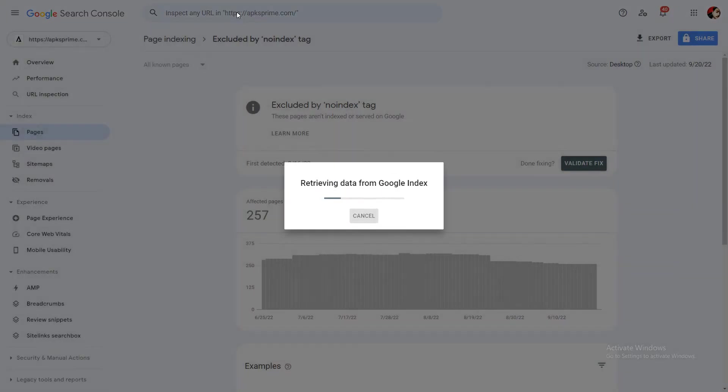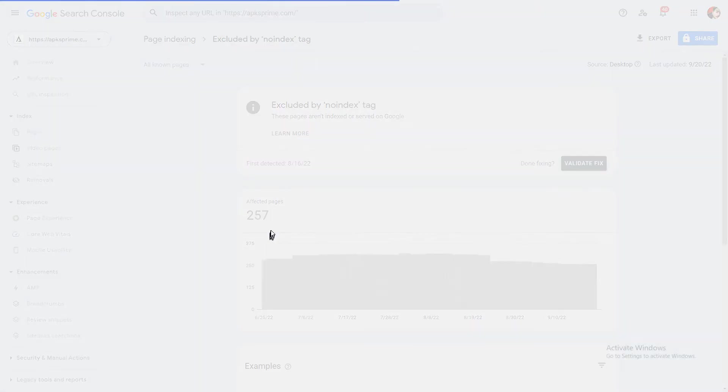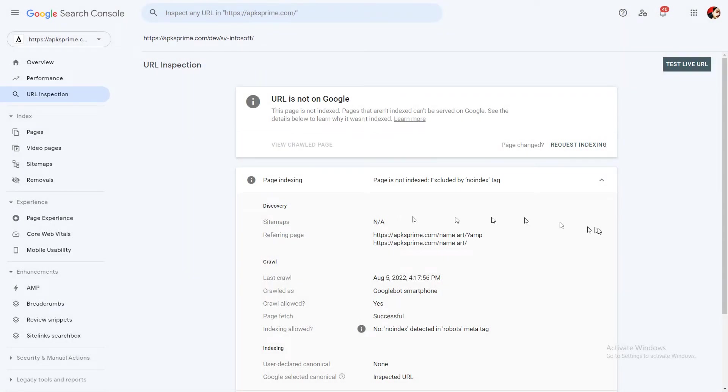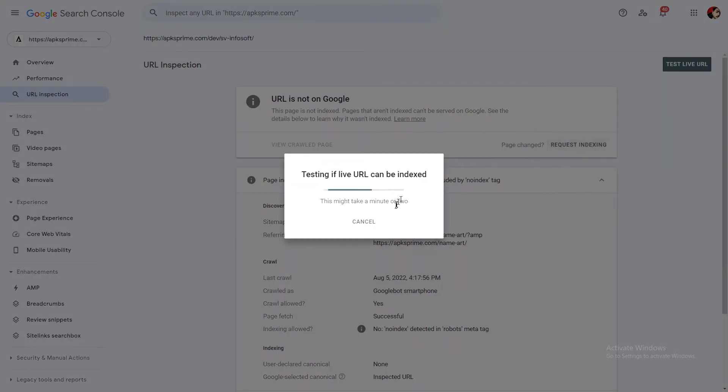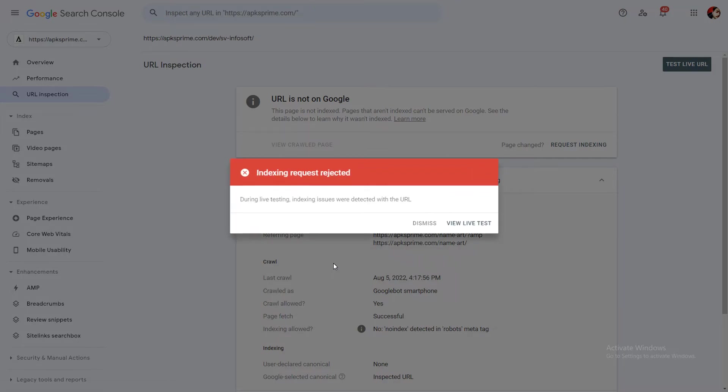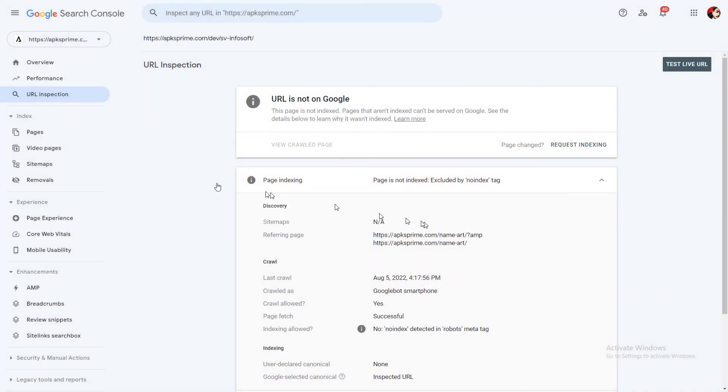You need to run into the inspect URL tab. Click on indexing, request indexing.